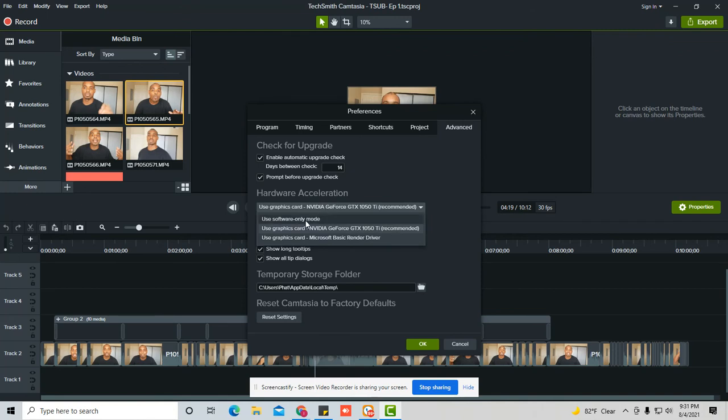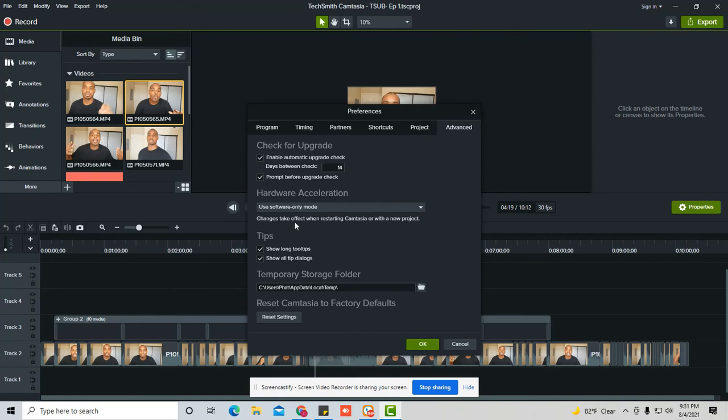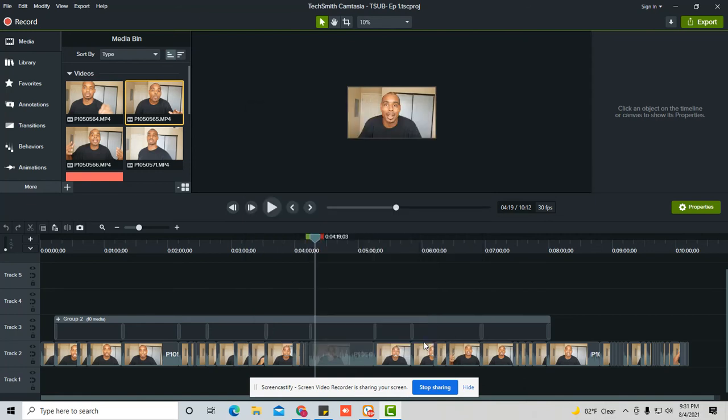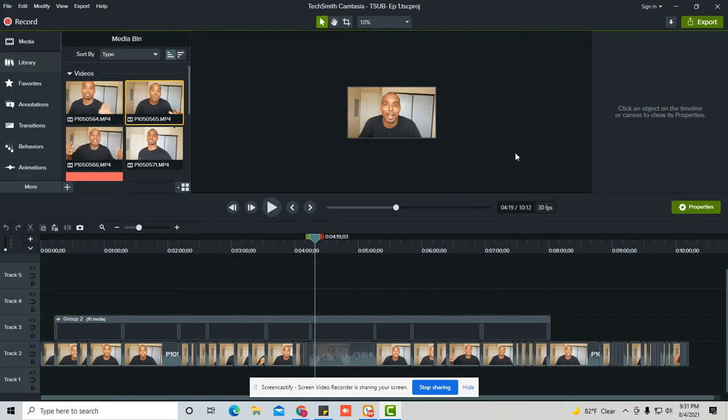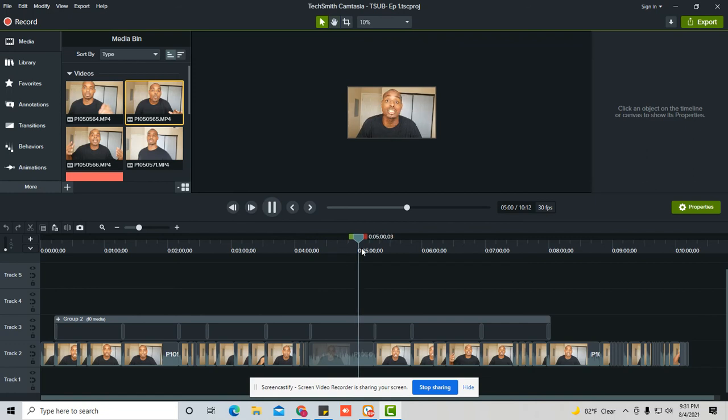And you want to say, okay, use software only mode. That means that changes take effect when restarting Camtasia. You're going to restart Camtasia, and what that does is it's focusing mainly on the project when it's processing everything. So those are all the major things you could do to keep this software running smooth.